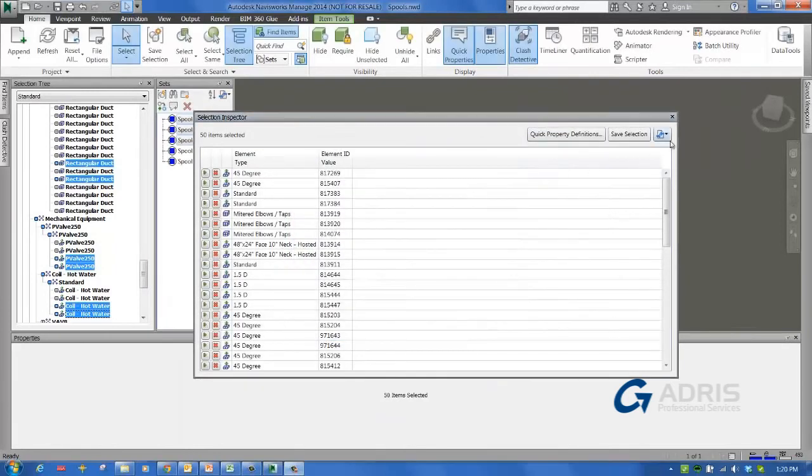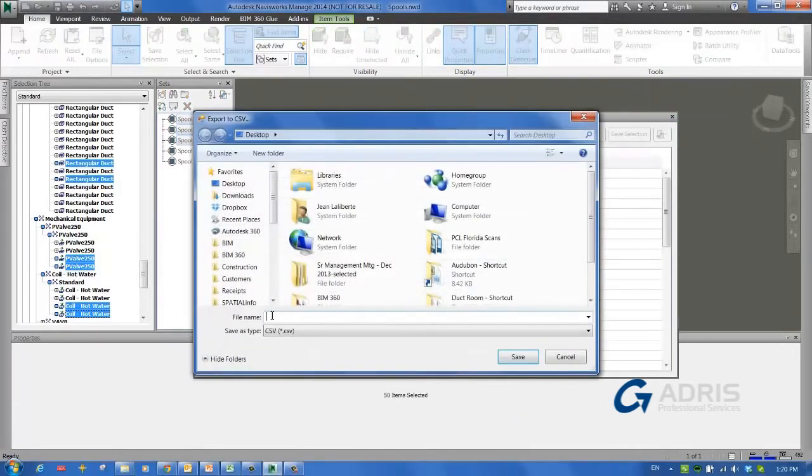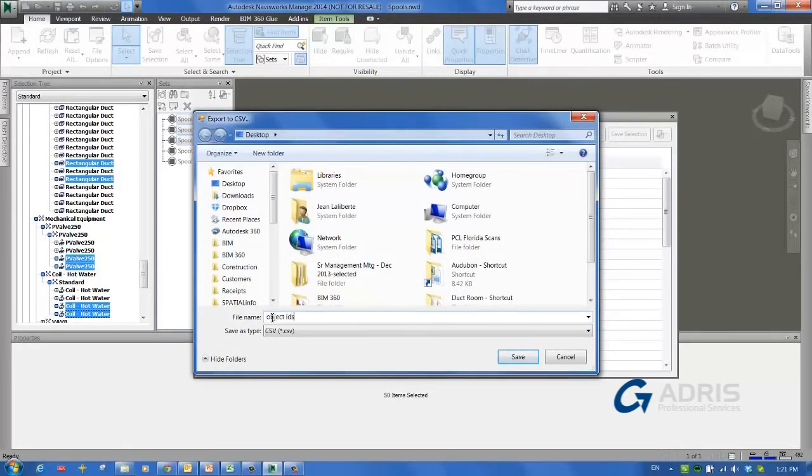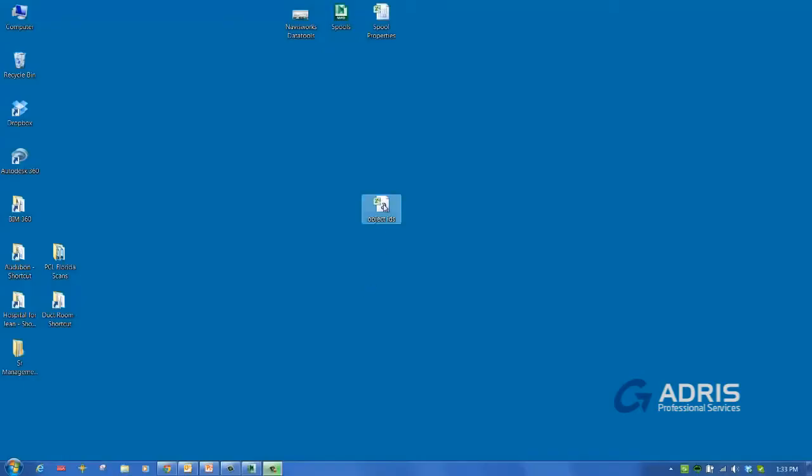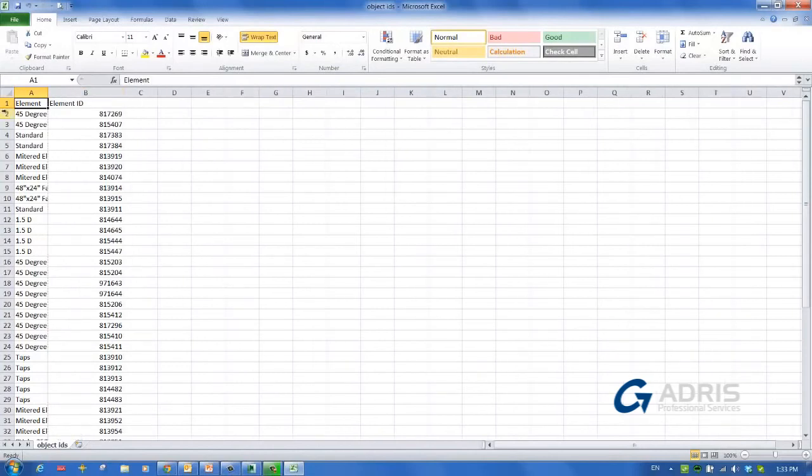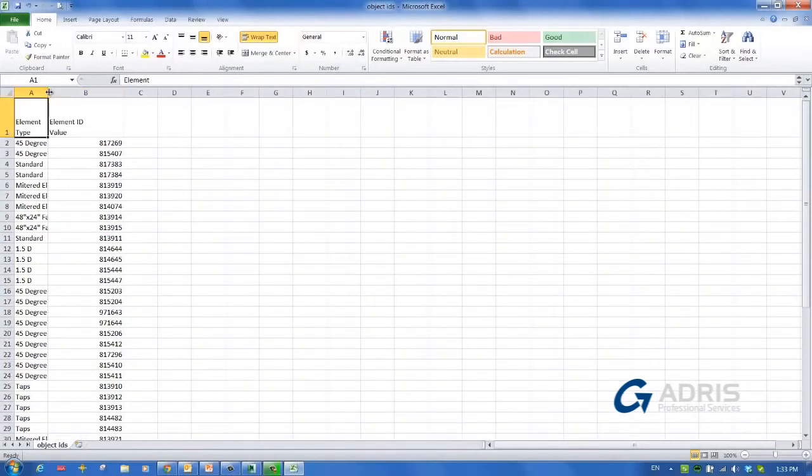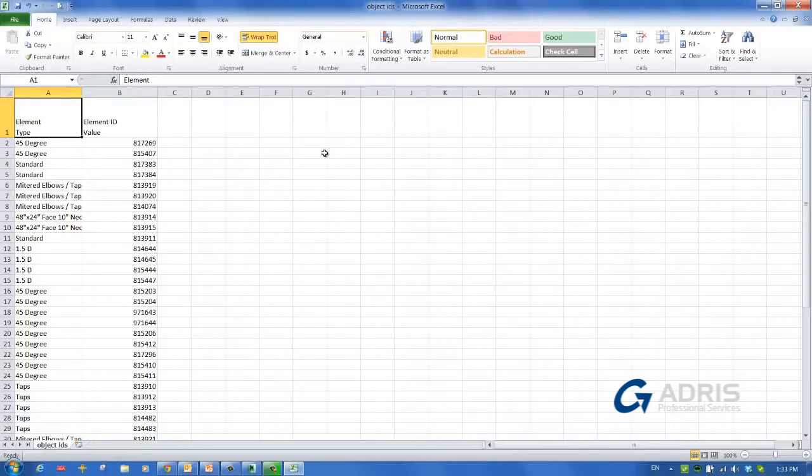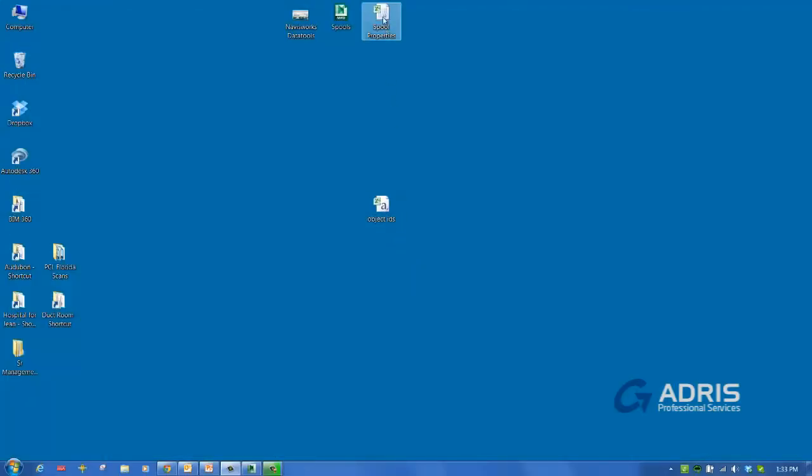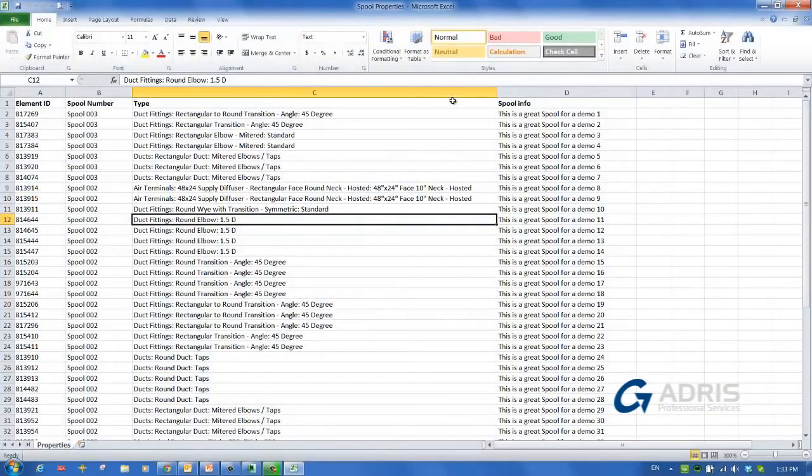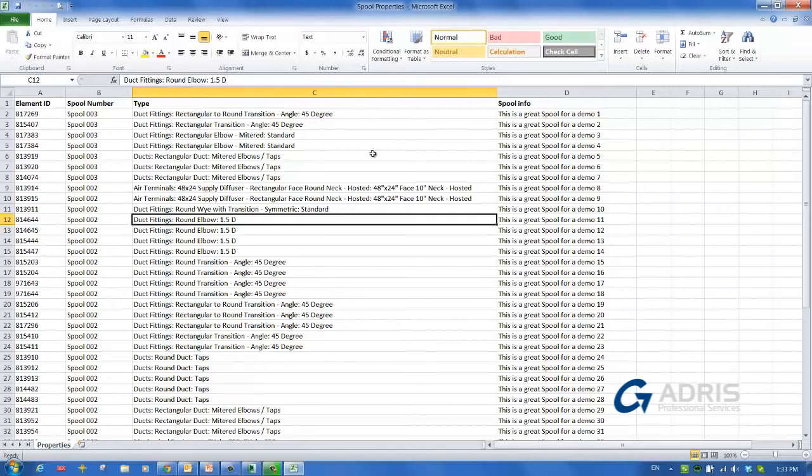We are now ready to export the list of element IDs to a spreadsheet. Select Export to CSV, choose a location and a name for the file, and save the file. We now have a basic spreadsheet with a list of unique IDs that can be used as keys to link our spreadsheet to objects in Navisworks. At this point, we would normally add additional properties to each object by adding columns to the spreadsheet. However, I happen to have a spreadsheet already created. So let's open this now, and we can look at what it looks like. You can see it's got the list of element IDs, and additional spool numbers, which is a new property, the type information we had exported, and other spool info property that will now be part of the spreadsheet.